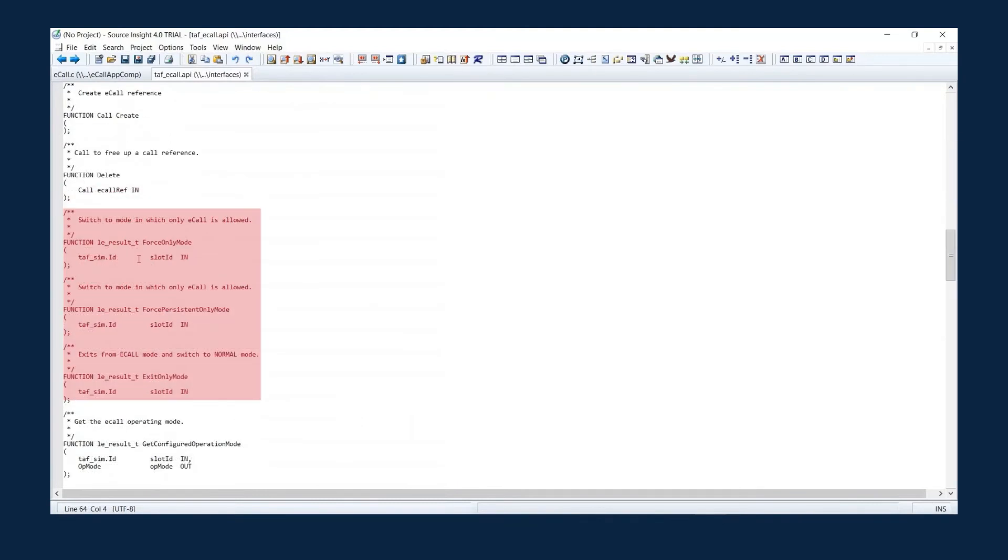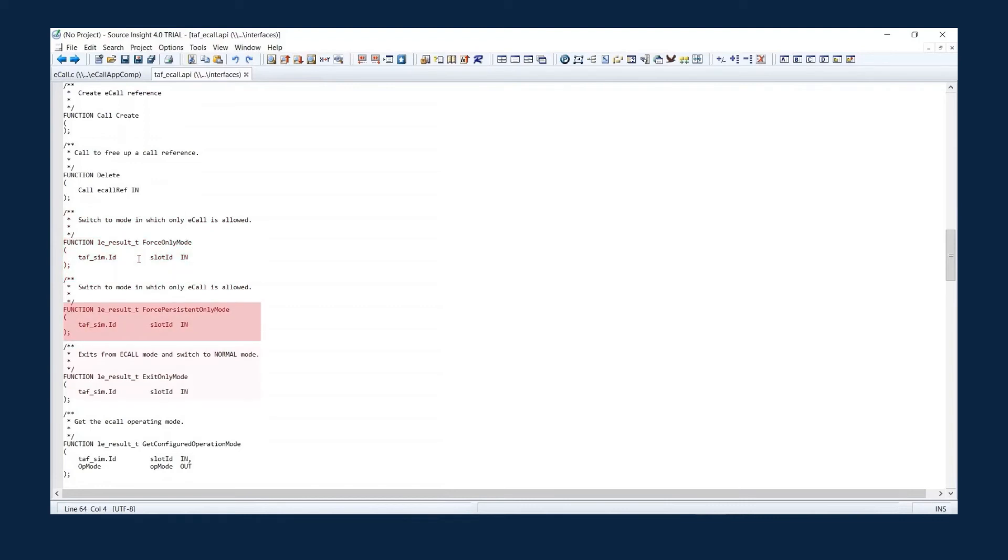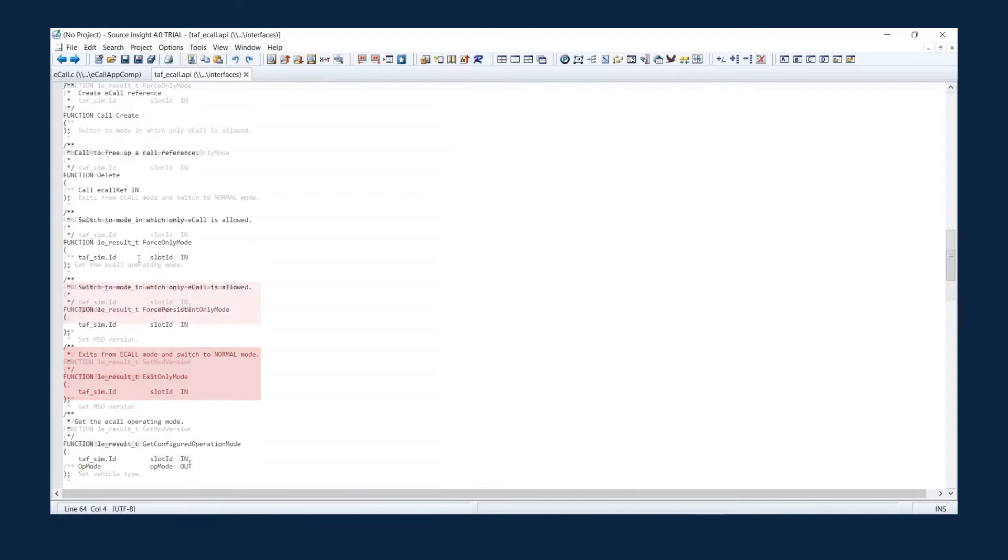These are the different operating modes for the eCall service, such as force only mode and force persistent only mode. Exit only mode exits from eCall mode and switches to normal mode.